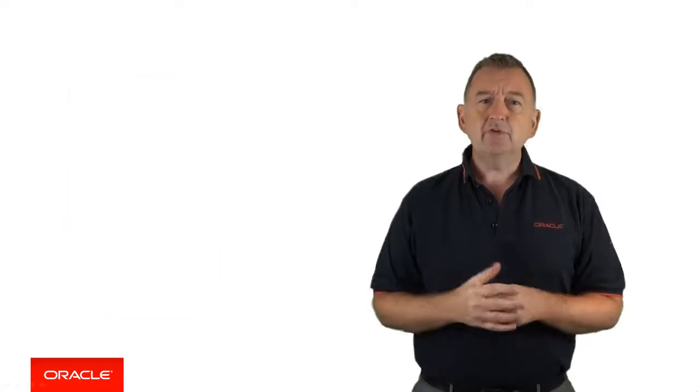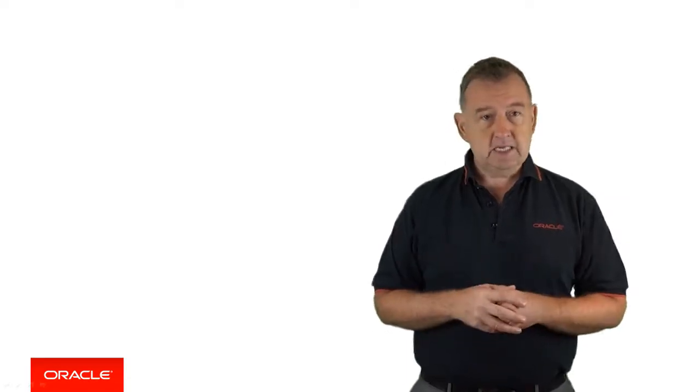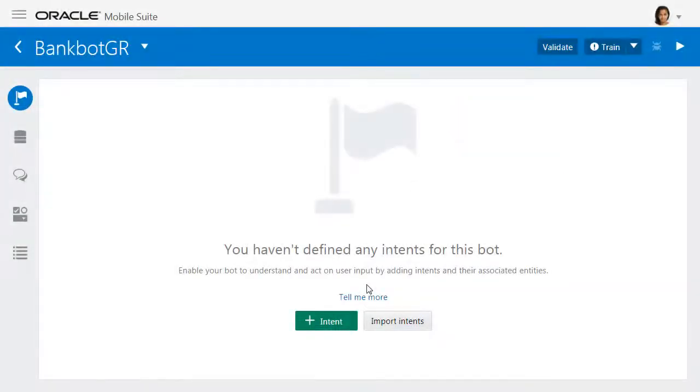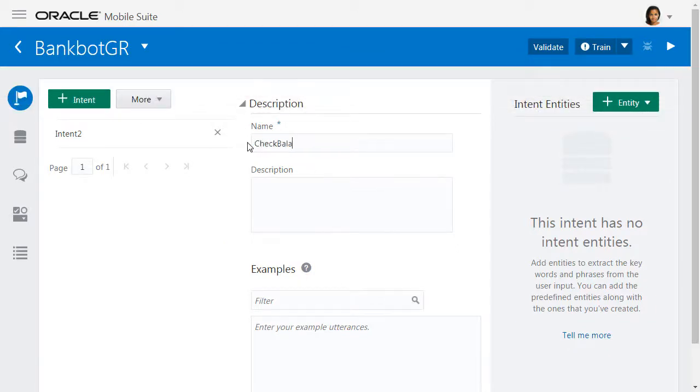Let's have a look at how you can actually create and test these intents. Creating intents with Oracle Intelligent Bots is pretty straightforward. You simply click the green intent button to create a new intent, and you give it a name.